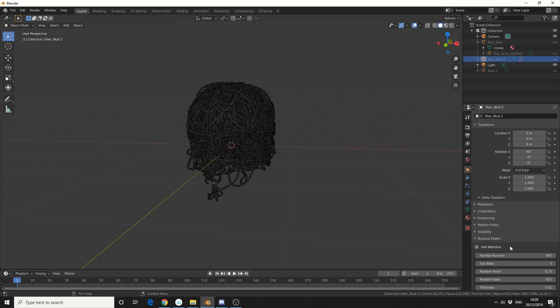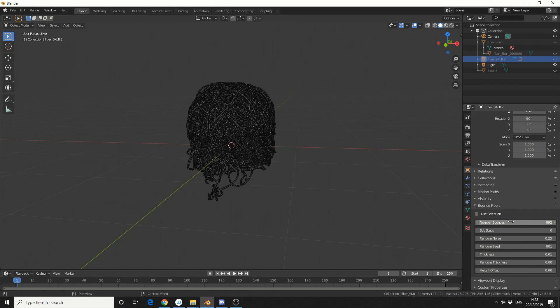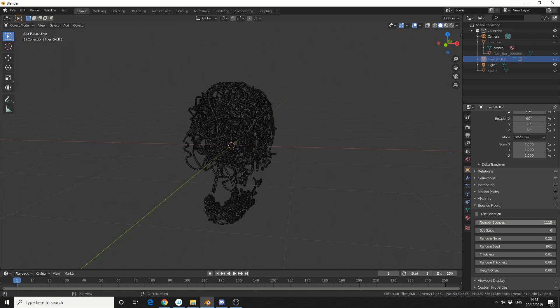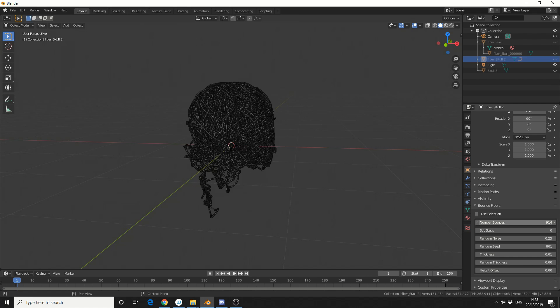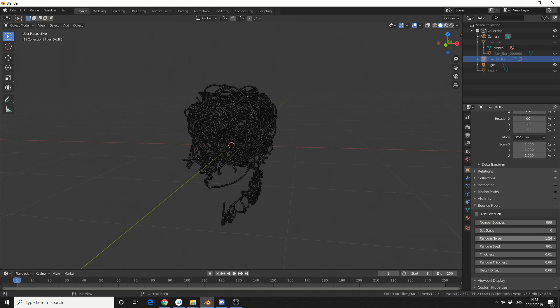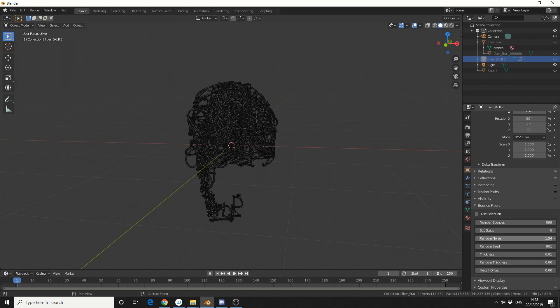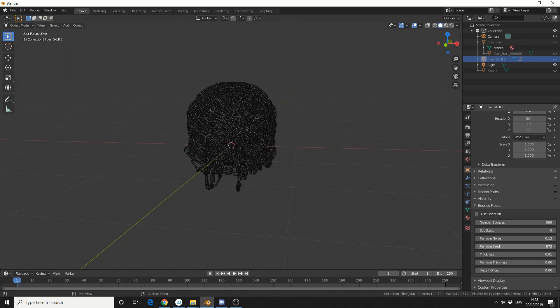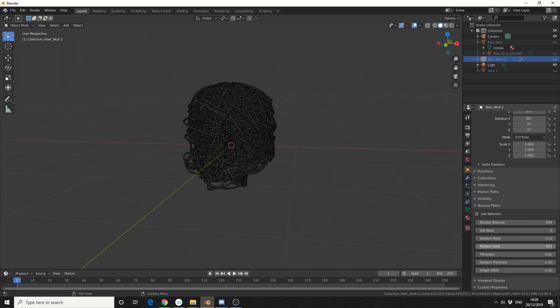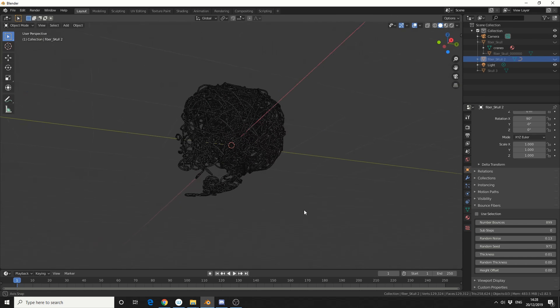I'm going to actually disable Use Selection, and I'm actually trying to aim for the lower half of the jaw. So let's see, number of bounces, I'll put it down, I'll change the random noise, I'll change the random seed, and we'll try and get something like this. Pretty cool.